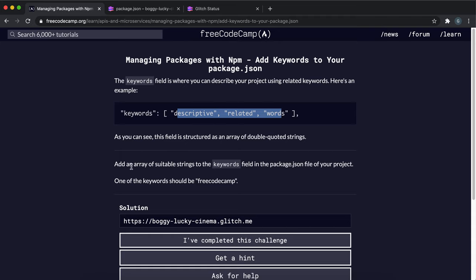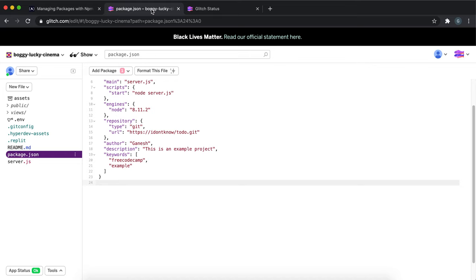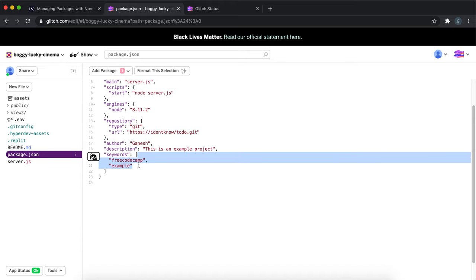So what it says is it wants us to add an array of strings to the keywords field in package.json. One of the keys needs to be free code camp. If you go to package.json, just create a keywords key like this and inside it put an array with two strings, or you can add as many strings as you want really.